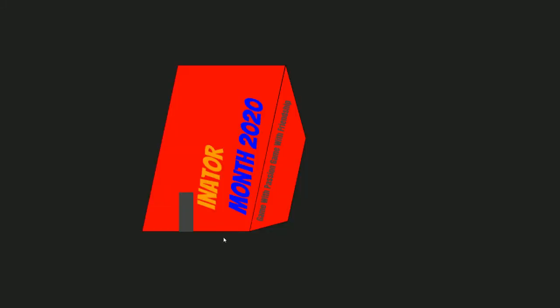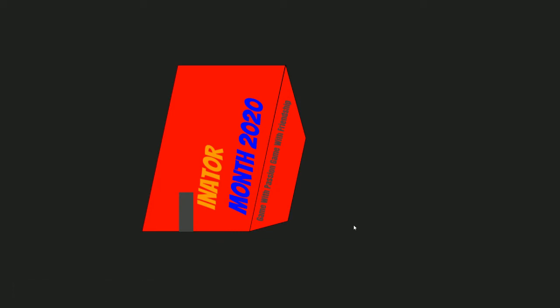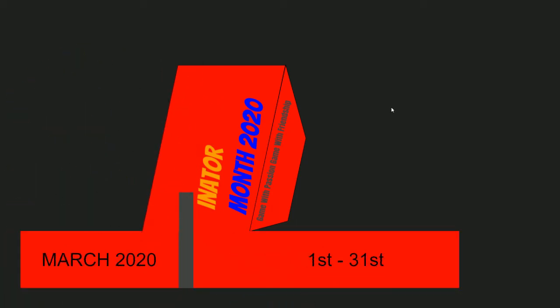Beyond that we still got this coming: new logo, Inator month 2020. We're going back March 1st to 31st. And it is going to be a blast.